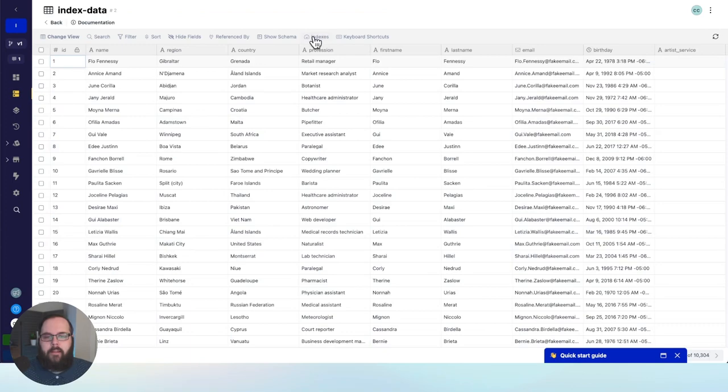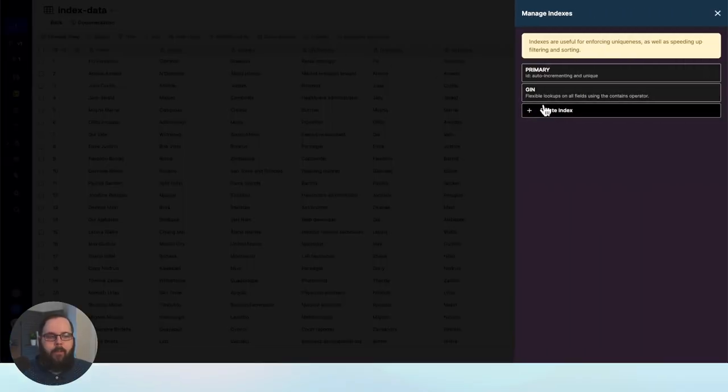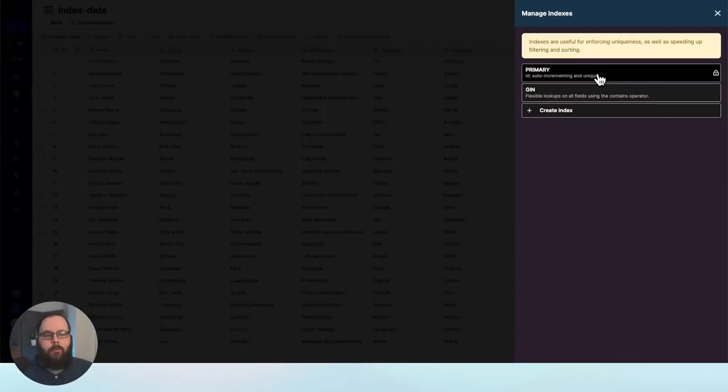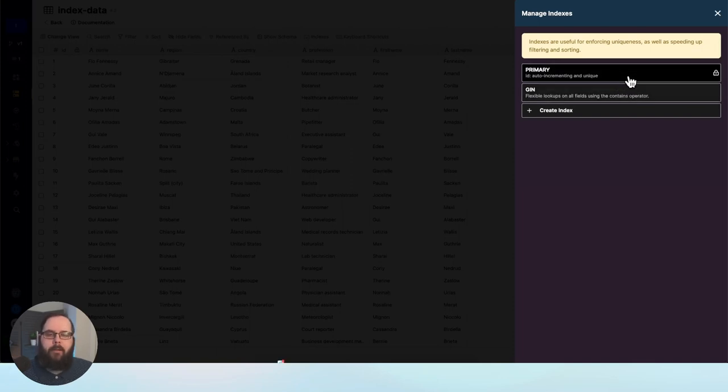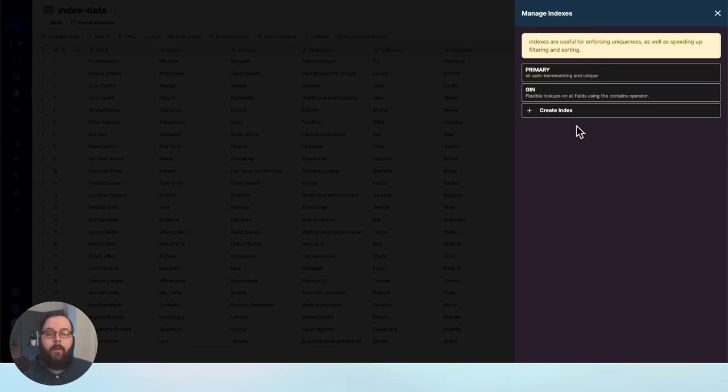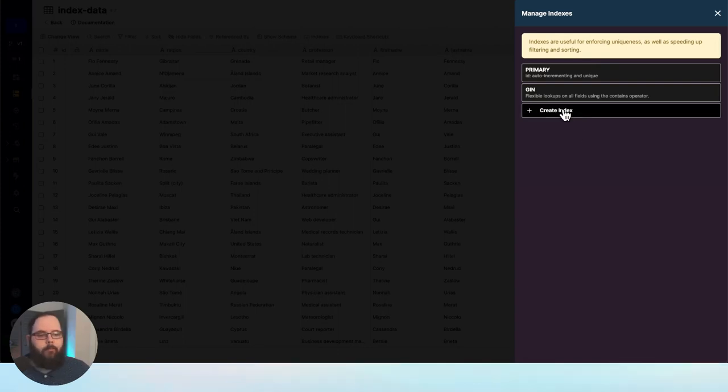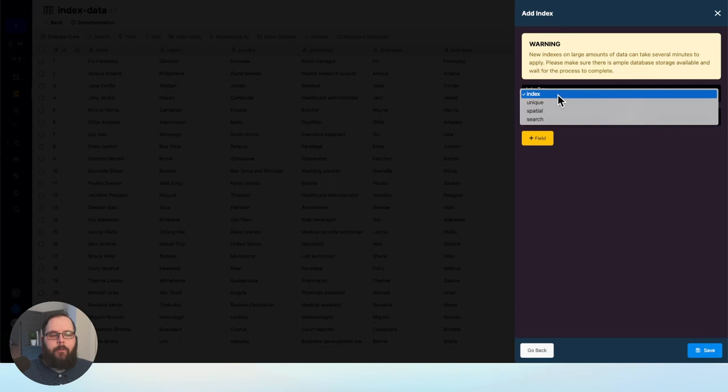So to apply an index, we're going to go up here to indexes in the top menu, and you can see we have two indexes already applied. The primary and the gen index are indexes that are automatically applied and maintained. You don't have to worry about those. But I want to create an index based on the query that I am running. So I'm going to click this Create Index option. And we have a few different index types that you can choose from, so we'll run through those quickly.